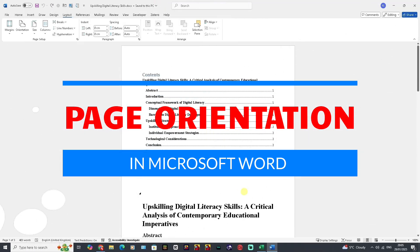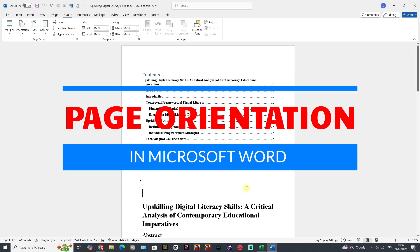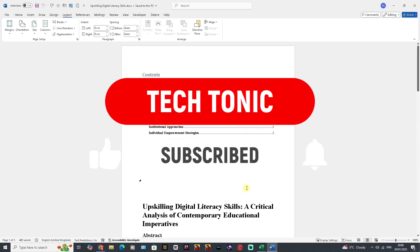Hello there, welcome to Tectonic. In this one, I'm going to show you two things. The first thing is how to change the page orientation of a whole document in Microsoft Word, and the second thing is how to change the page orientation of specific pages within a document in Microsoft Word. But before I continue, please like, subscribe and share.